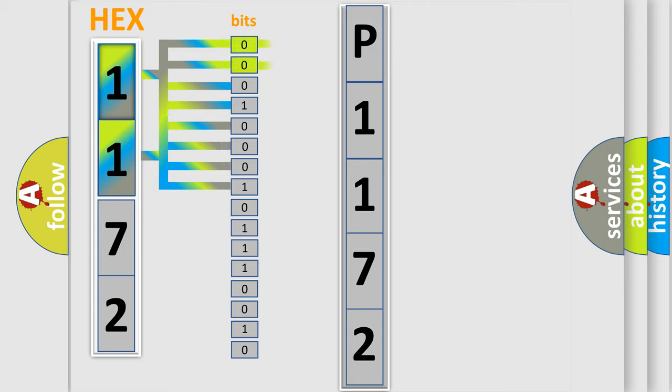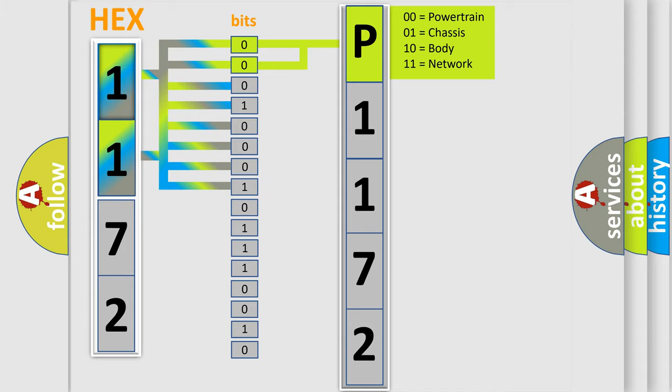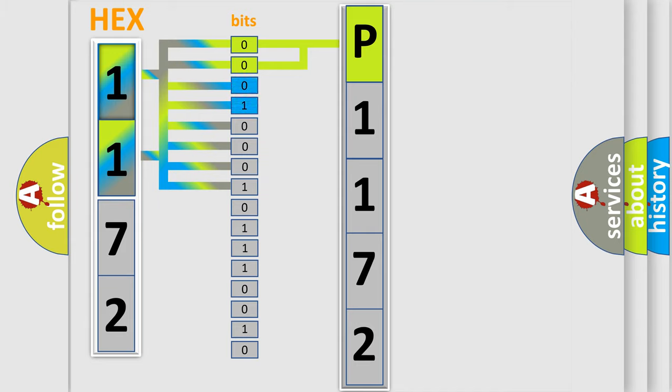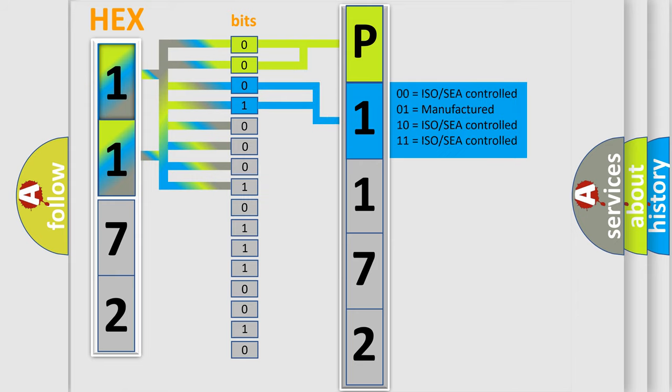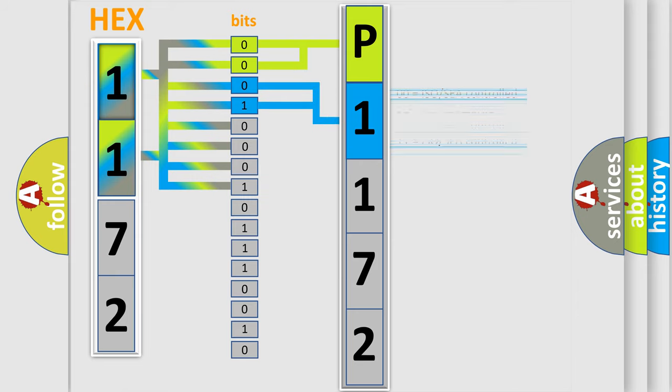By combining the first two bits, the basic character of the error code is expressed. The next two bits determine the second character. The last bits of the first byte define the third character of the code.